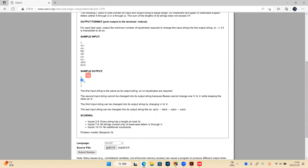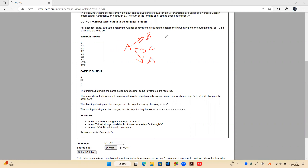Now let's think about the no-answer cases again. There are two kinds. The first is when one character maps to multiple characters, like A to B and A to C — that gives no answer. The second is when a ring contains all 52 characters, so we can't find a middle character — we also get no answer.